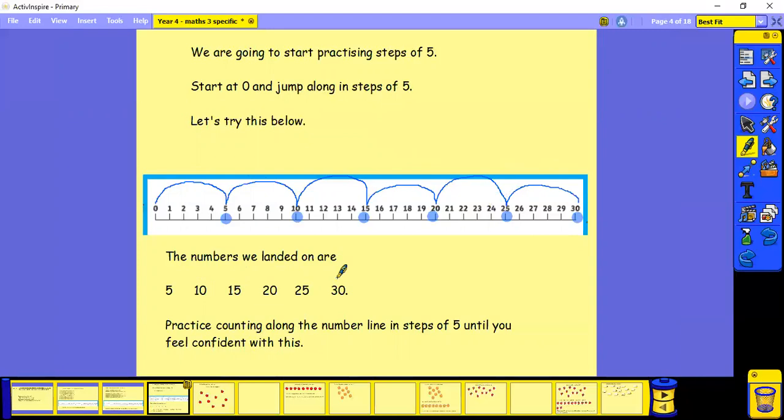Practice counting along the number line in steps of five until you feel confident with this.